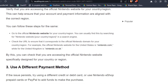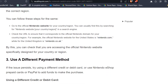You can follow these steps: go to the official Nintendo website for your country or region. You can usually find this by searching for the Nintendo website and your country name in a search engine. Check the URL to ensure it corresponds to the official Nintendo domain for your country or region. For example, the official Nintendo website for the United States is nintendo.com, while for the United Kingdom it is nintendo.co.uk. By this, you can check that you are accessing the official Nintendo website especially designed for your country or region.